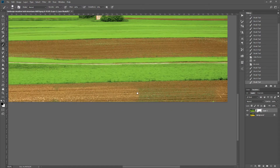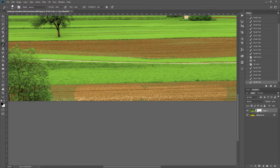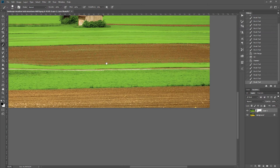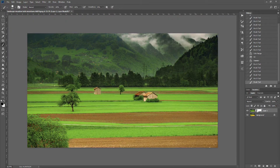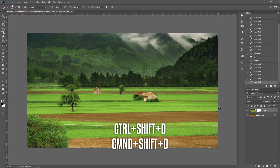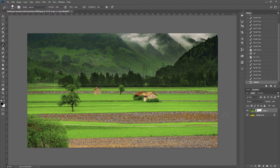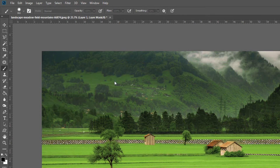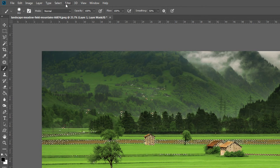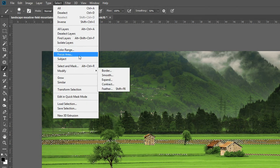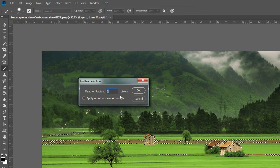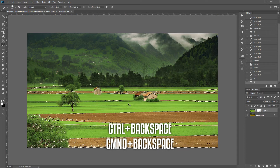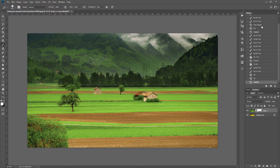I'll click on one edge and Shift+click across to fill a straight line. To bring back that selection I'll use Ctrl+Shift+D, then go to Select > Modify > Expand by two pixels, and apply a feather before filling with Ctrl+Backspace. That looks a lot better.